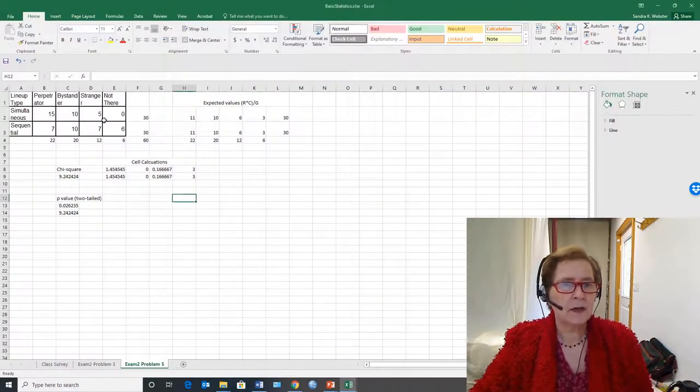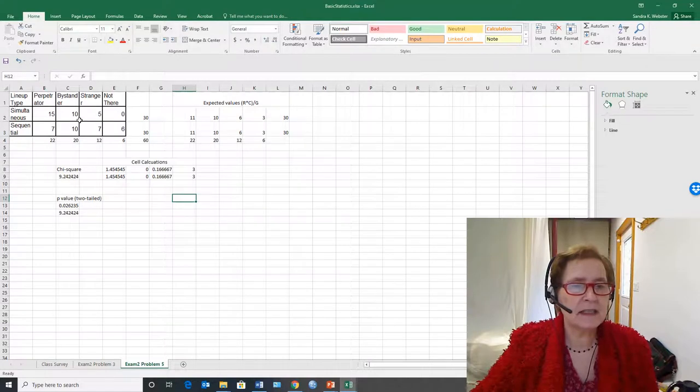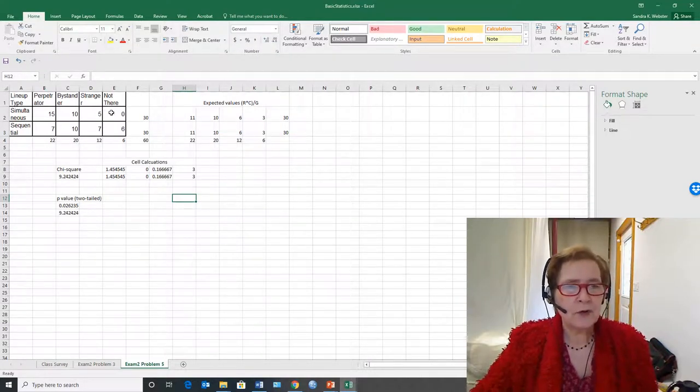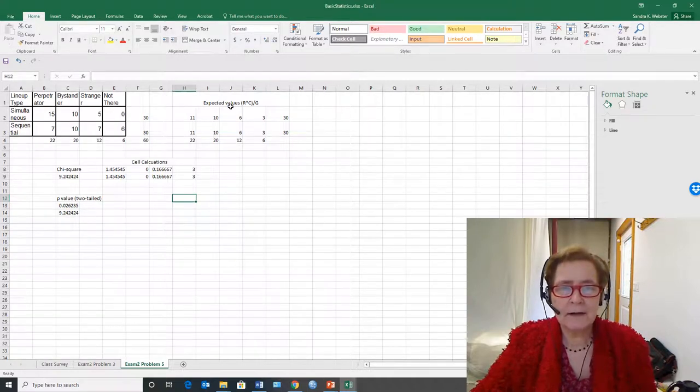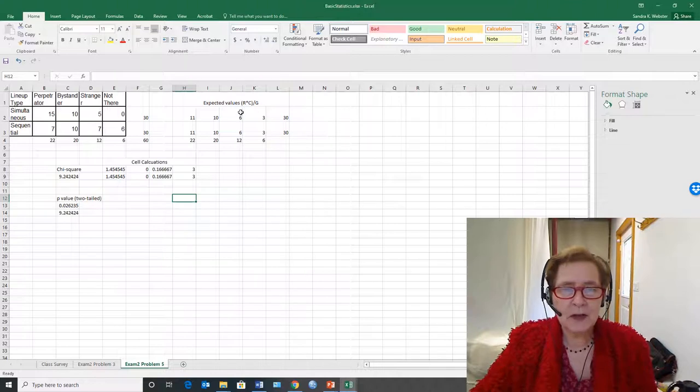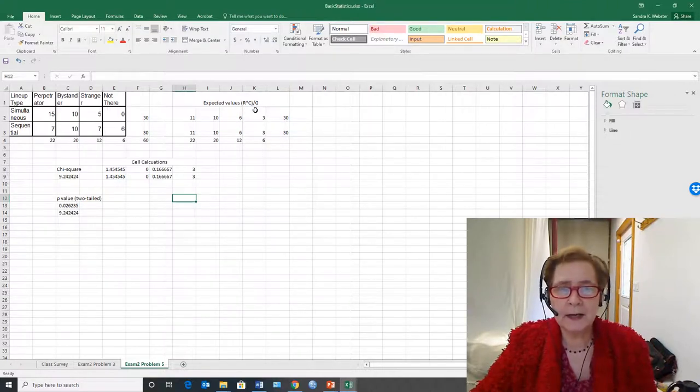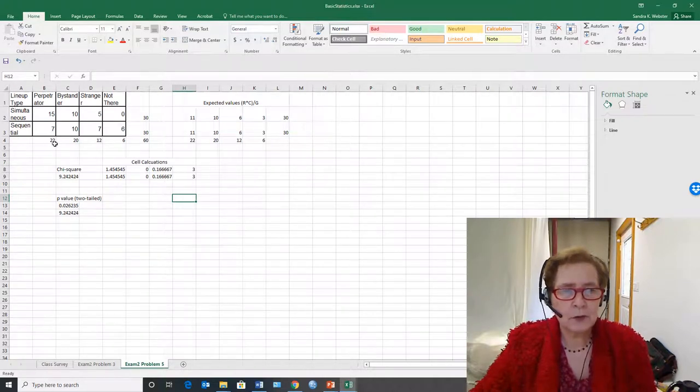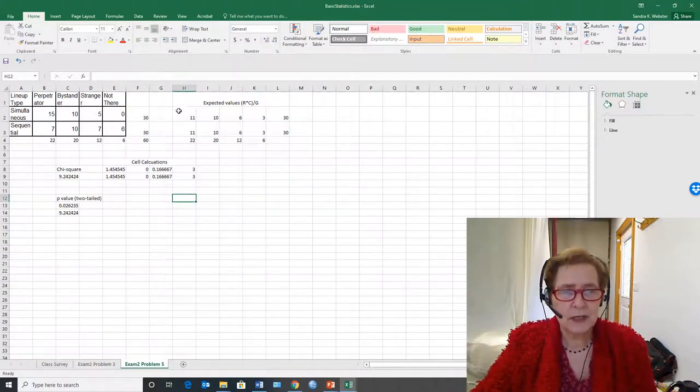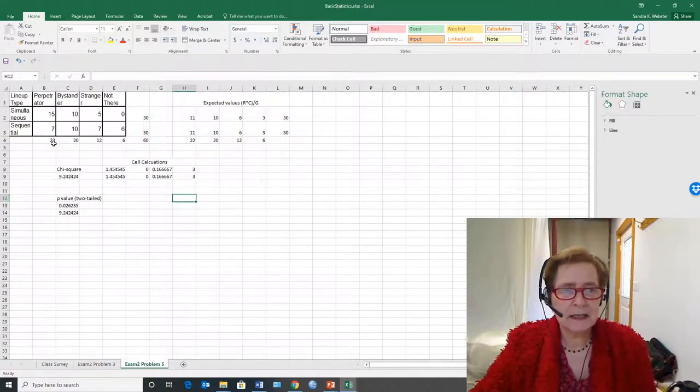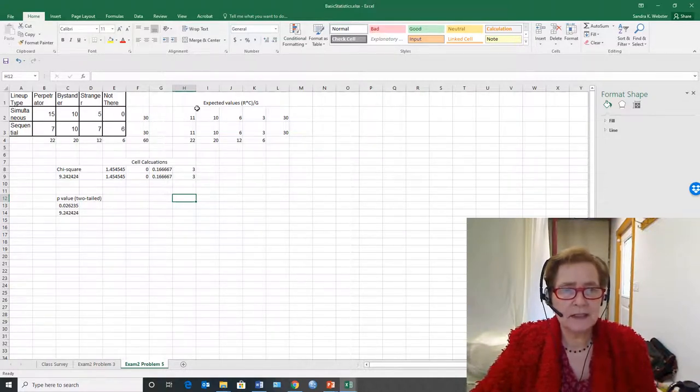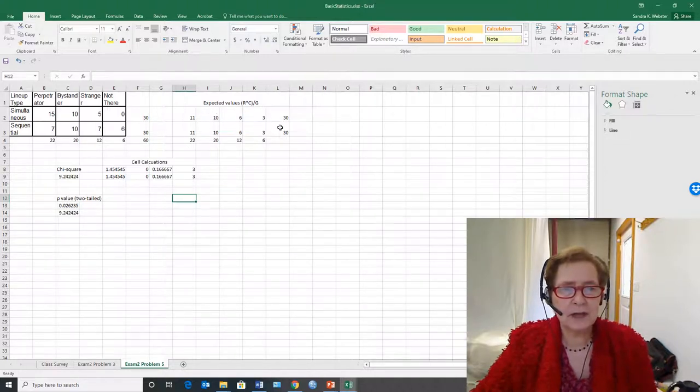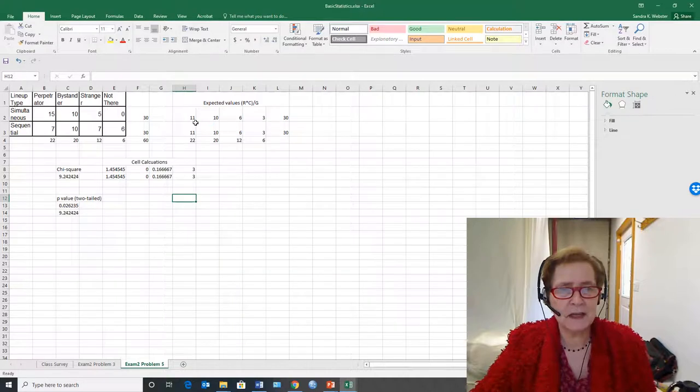So here we have it in Excel and this is the observed data for the chi-square. In order to do a chi-square with Excel we have to have the expected values. I'm reminding you that you calculate the expected values by row times column divided by grand. So the row totals and the column totals. So basically 22 times 30 divided by 60 gives us 11. And I computed these across for each one and I have them in the same order.